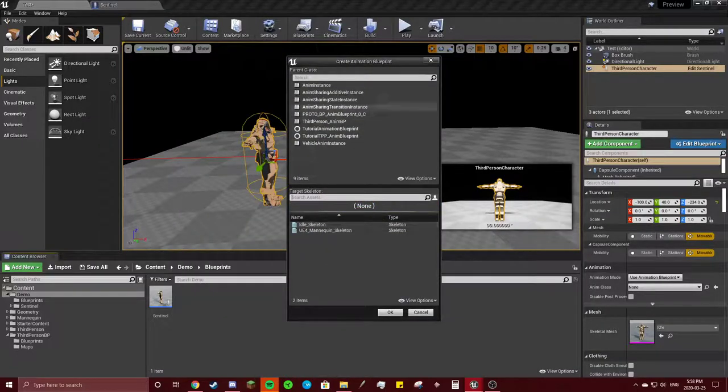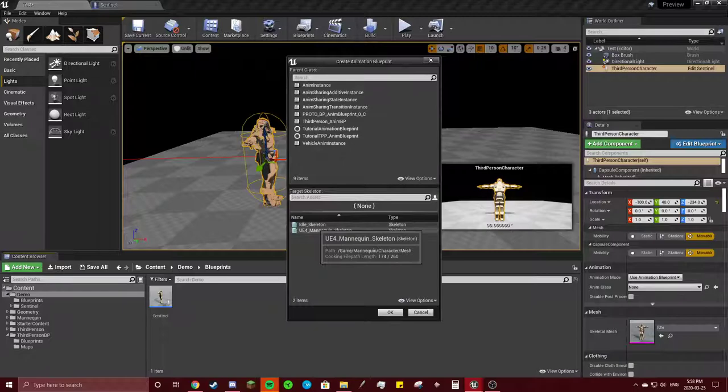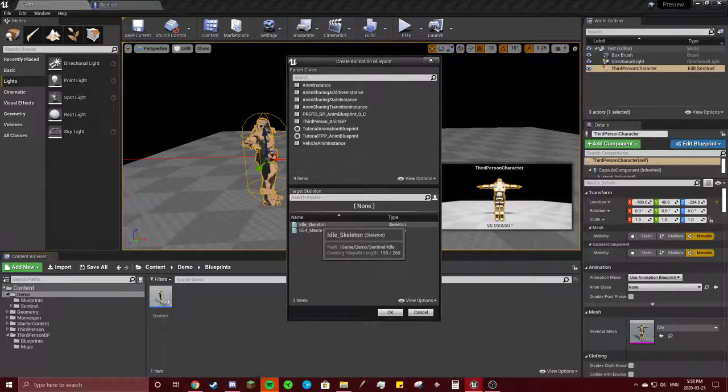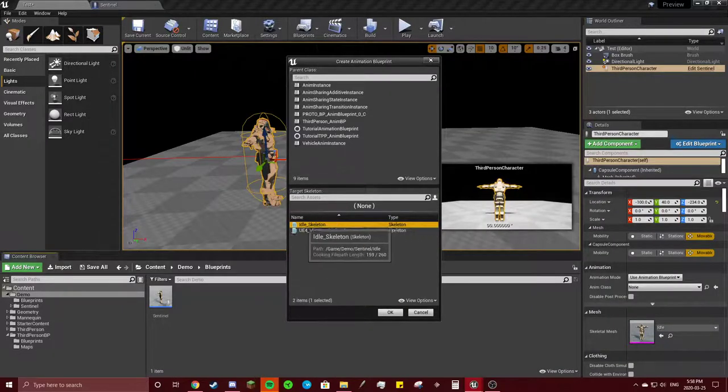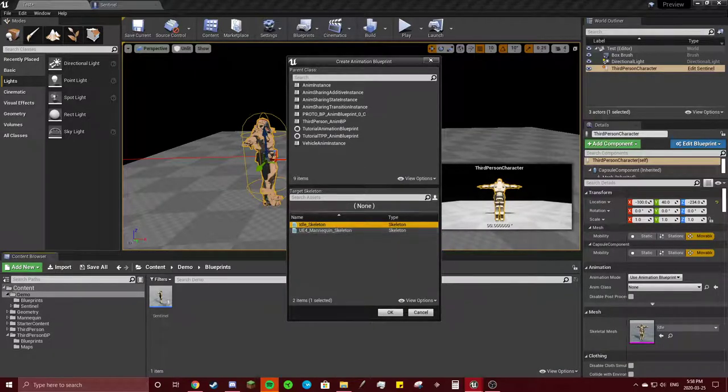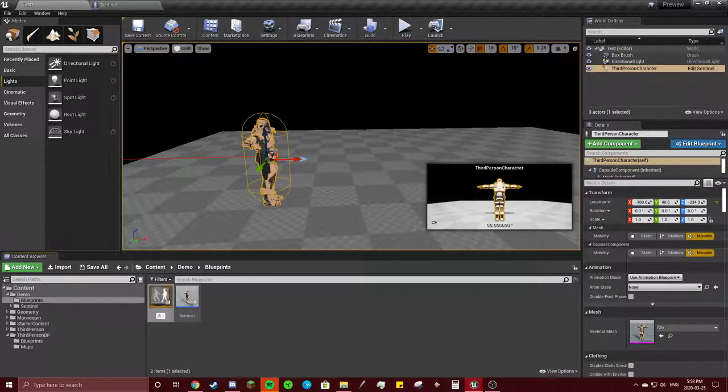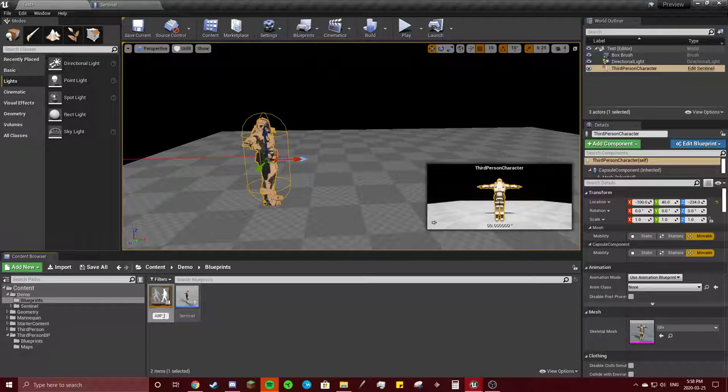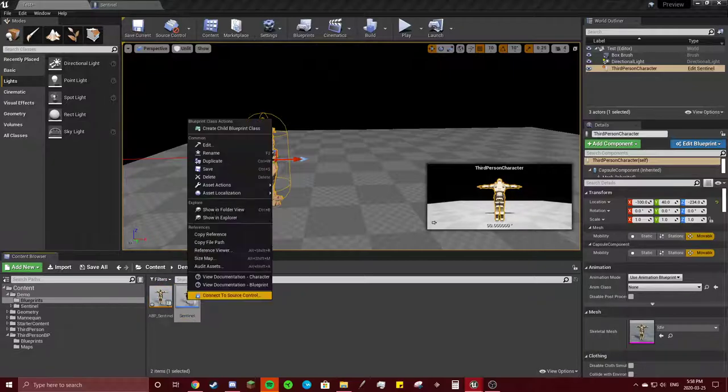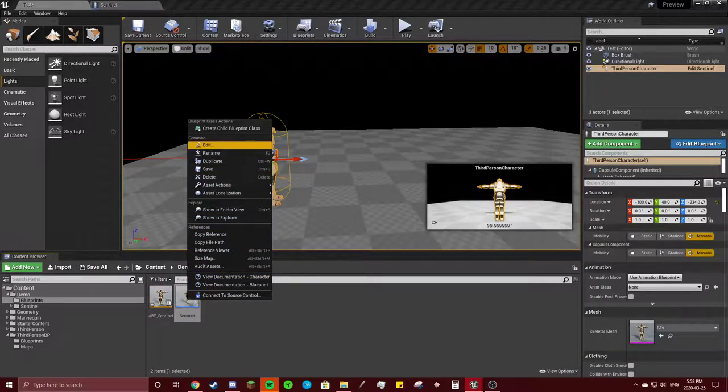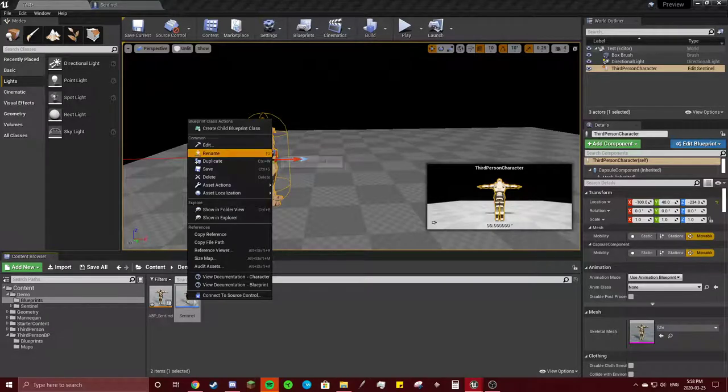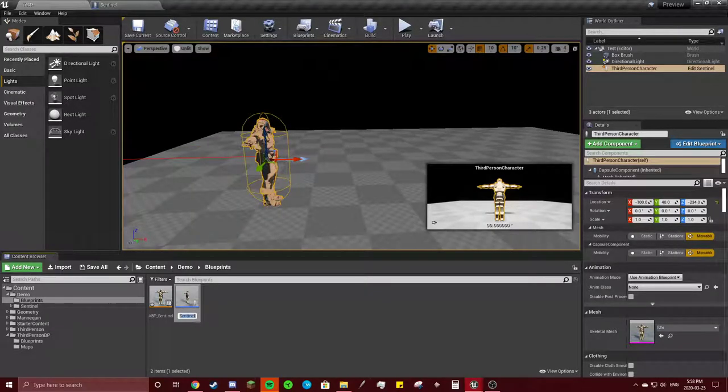And in here, you're going to click the idle skeleton. The skeleton of your character. Make sure you don't click the mannequin. Let's just have this as animation blueprint sentinel. Let's change this to blueprint sentinel.